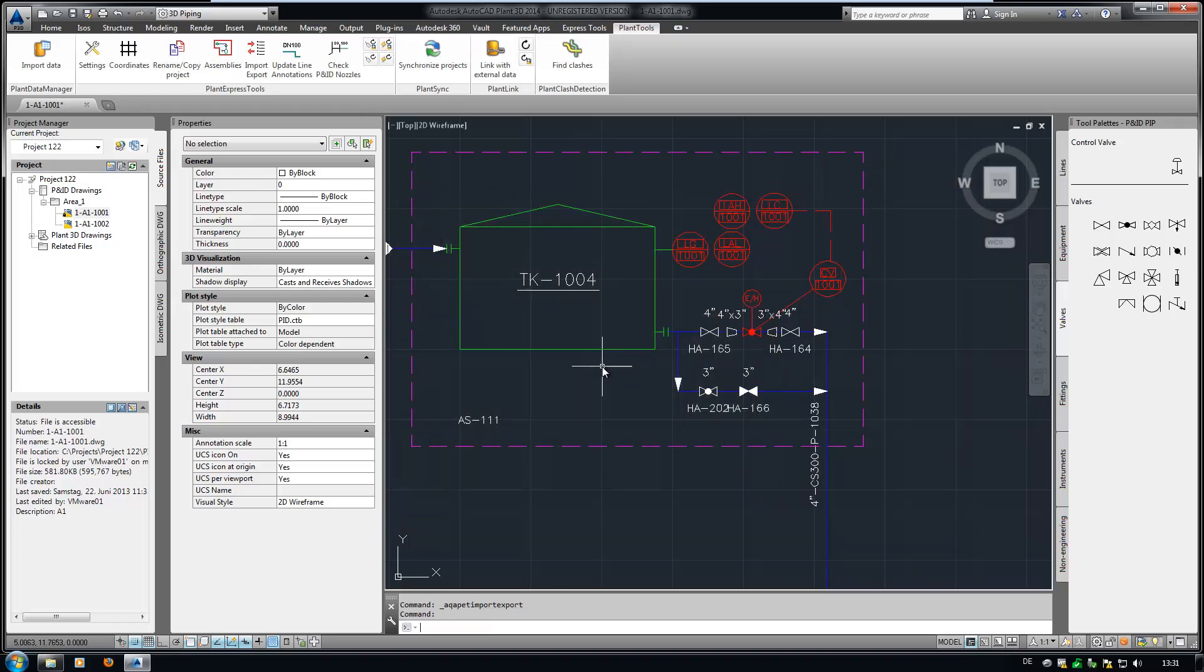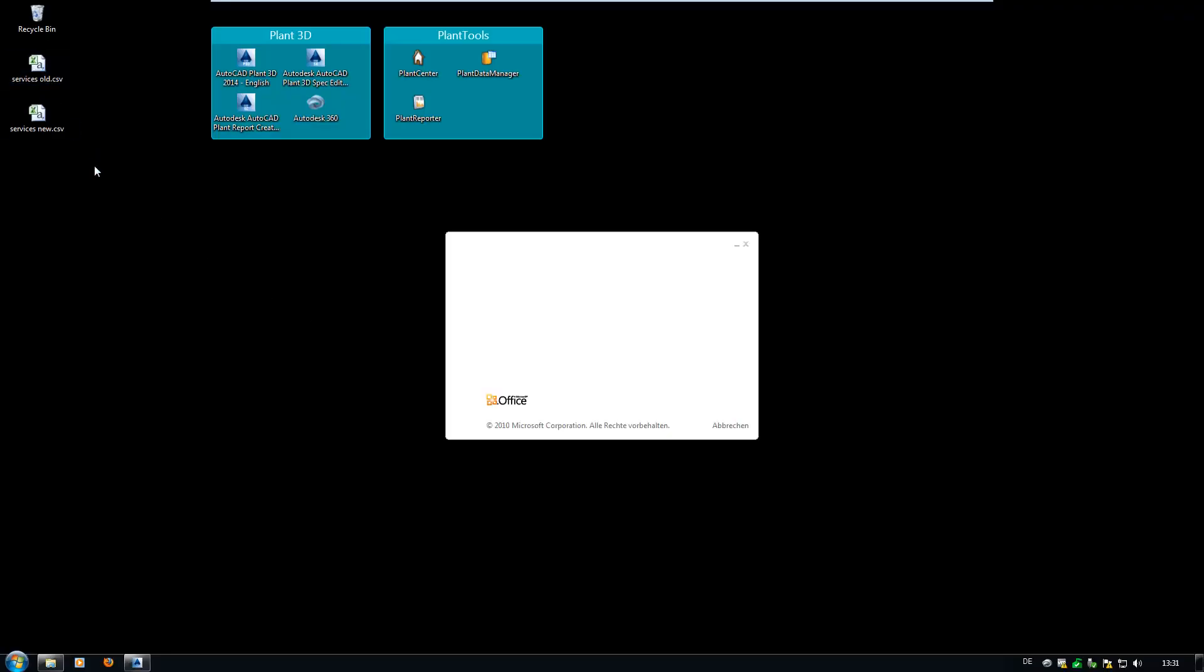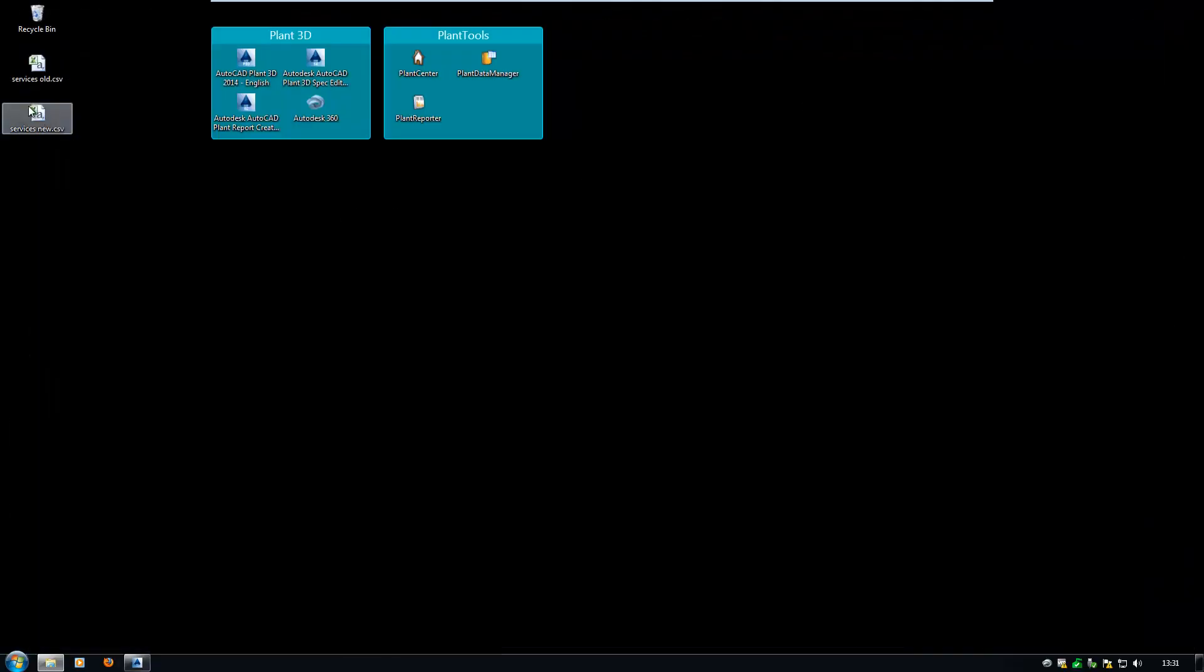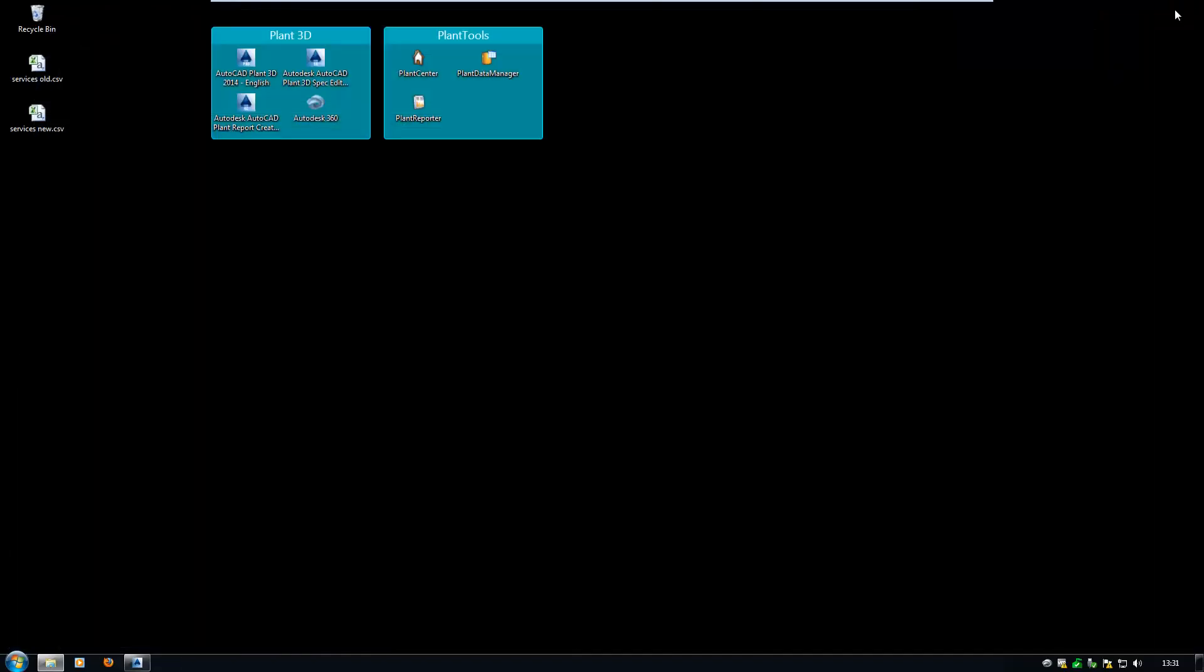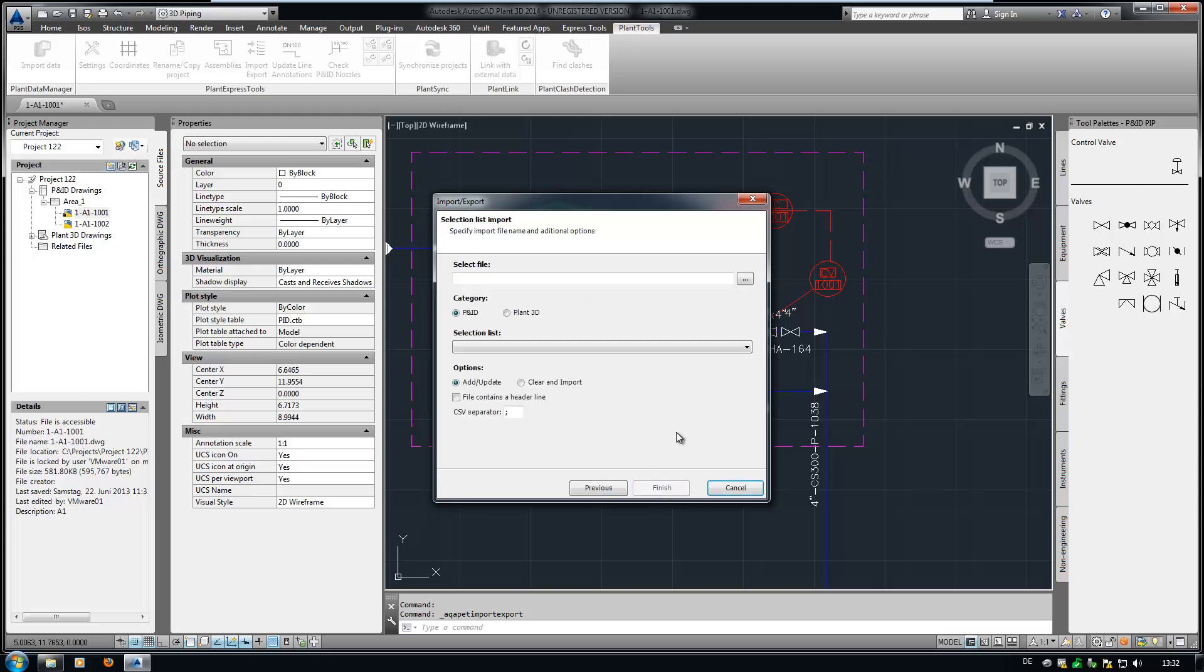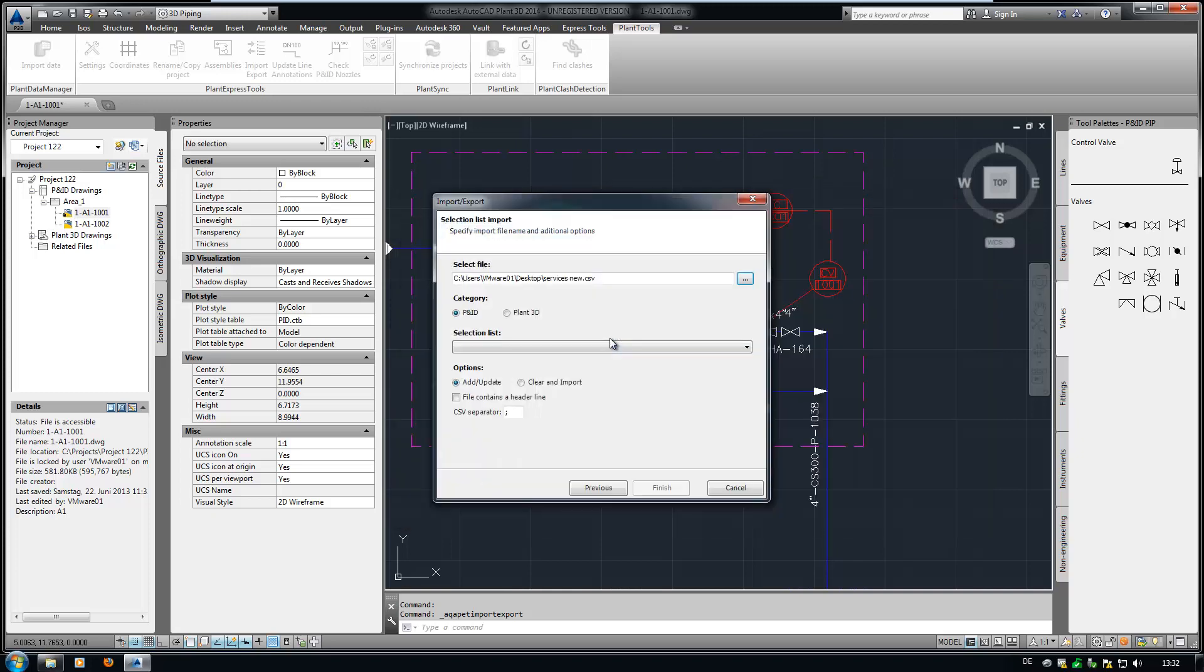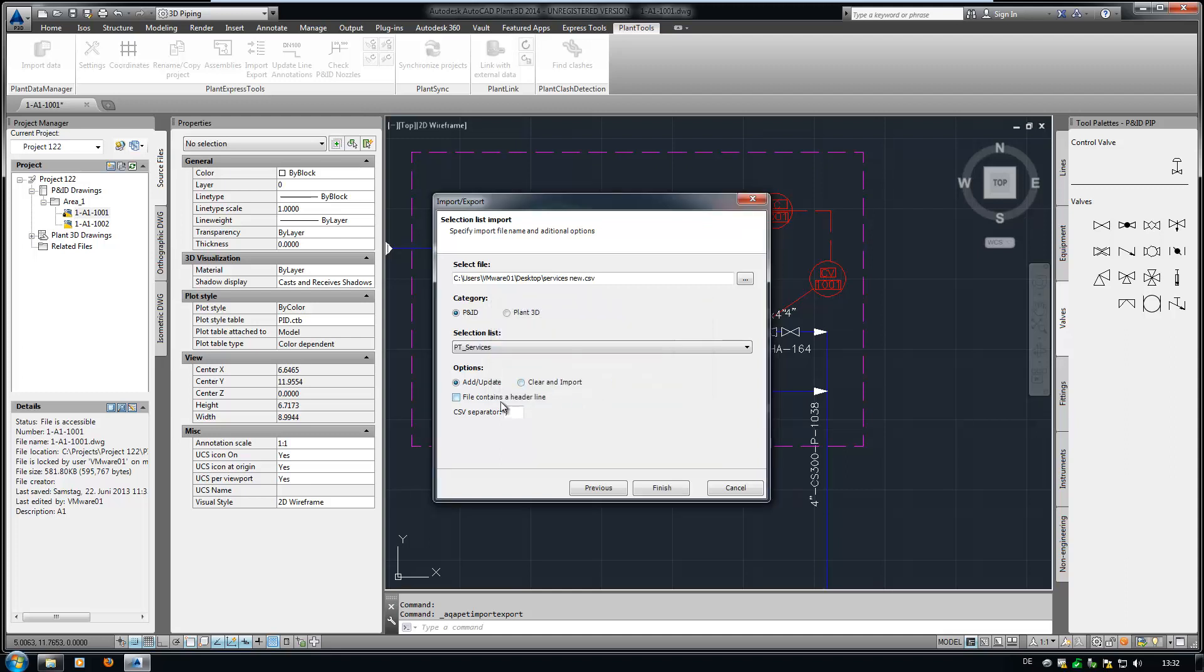Open the CSV file and modify it. I prepared a new Services file. Now we start the XImport function again. Now choose Import Selection Lists. Select the file. You can now either choose an existing selection list or create a new one. Type in the name of the new selection list. Our file has a header. That's it.